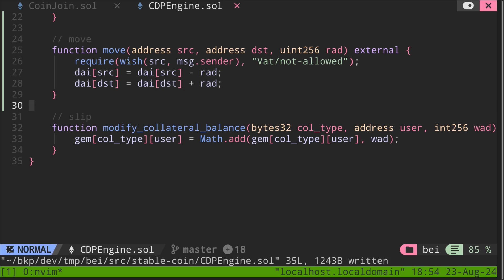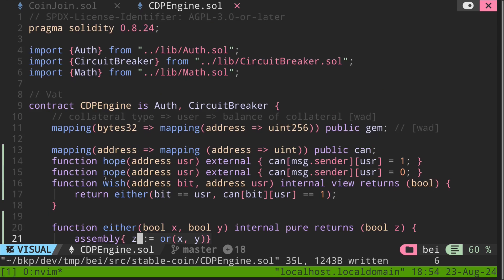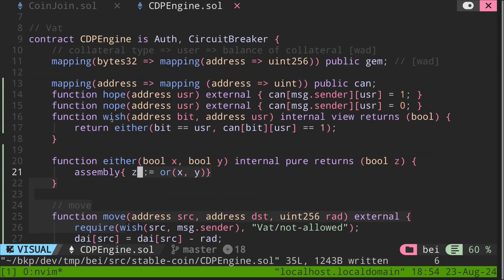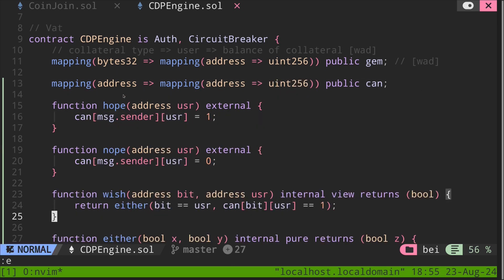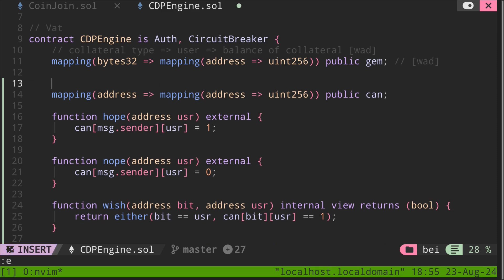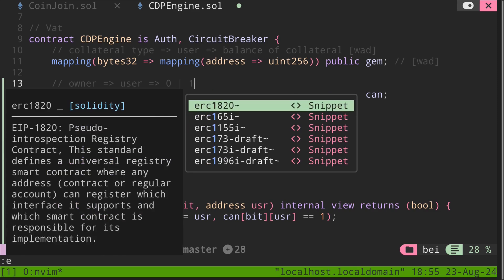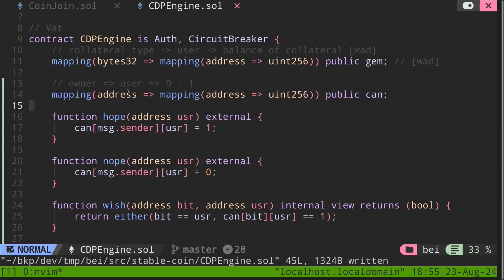So going back up, we have a state variable called can, and we have several functions that write into this state variable, and then we have a function called wish. What this mapping represents is the owner. The first key address is the owner. Next will be the user, and then next will be either a 0 or a 1, and this tells if the user can modify the owner's account.